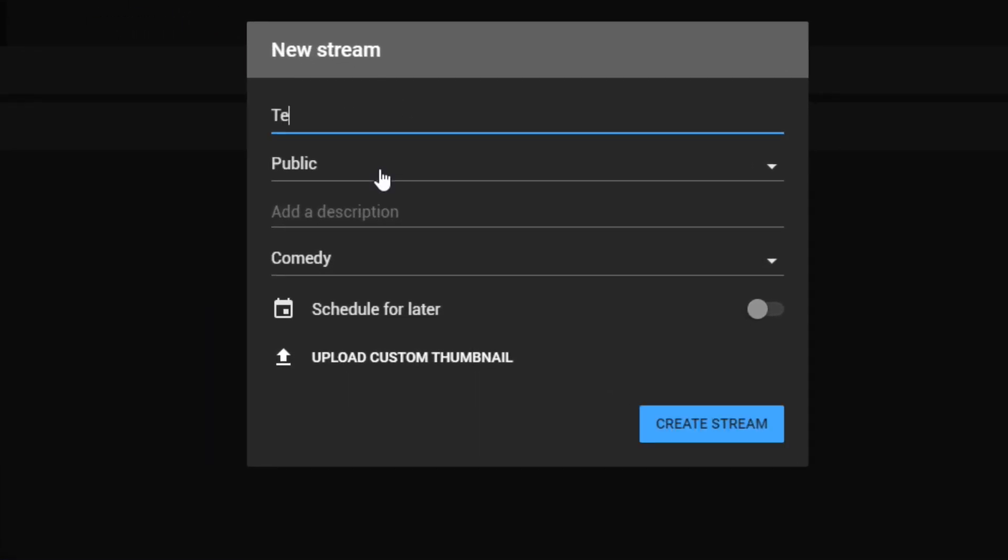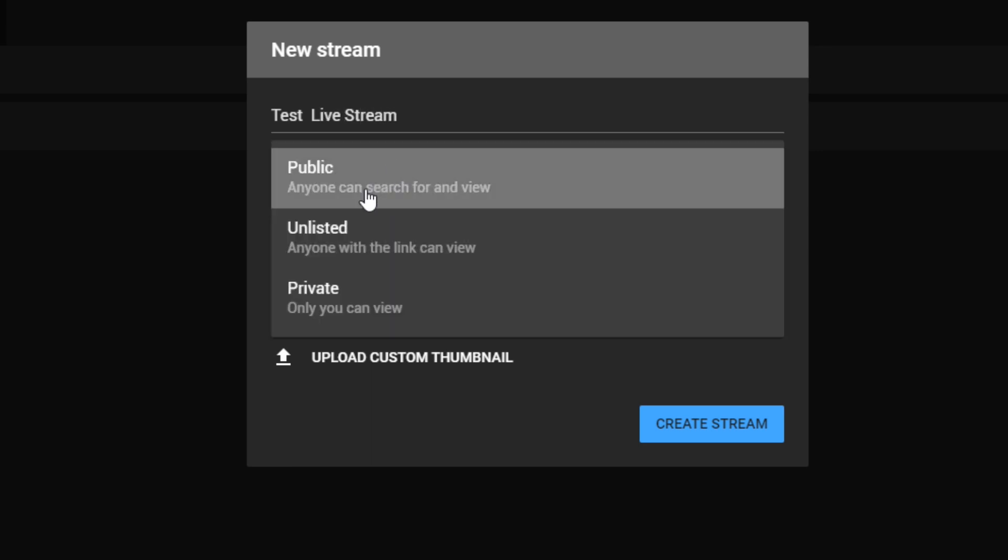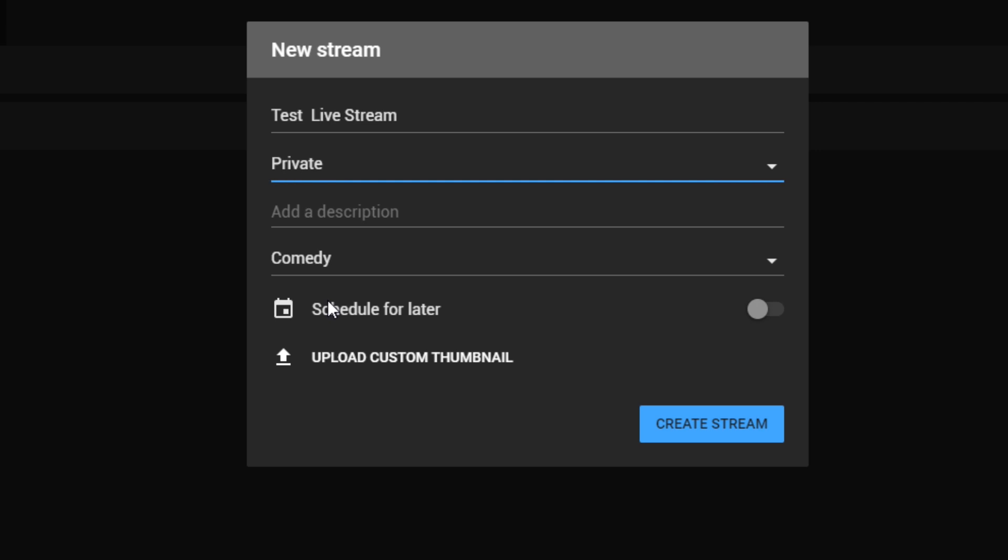If you choose Unlisted, only viewers with the link can see your broadcast, and if you choose Private, only you can see the livestream. Next, choose a name for your livestream in a category.